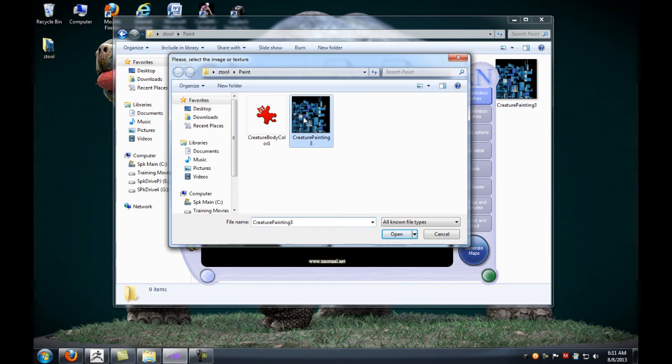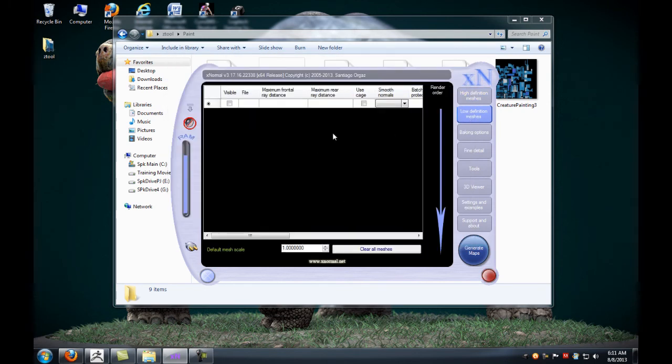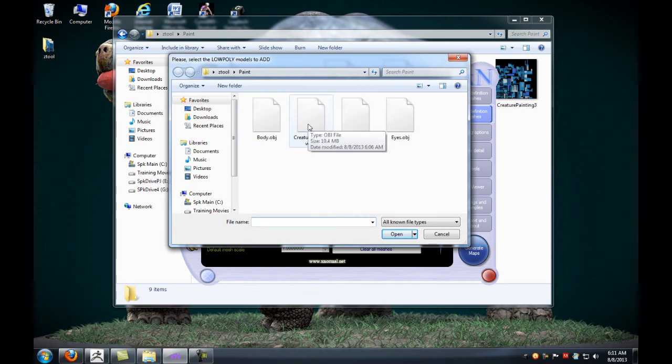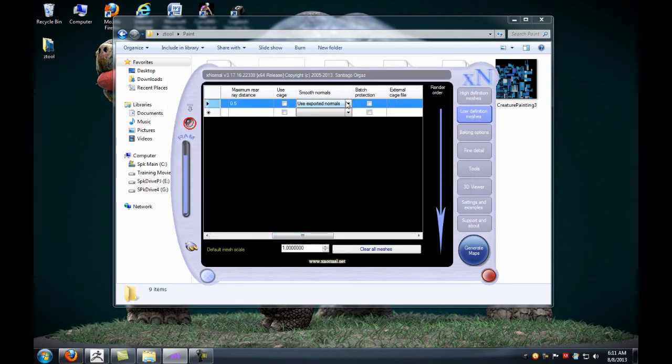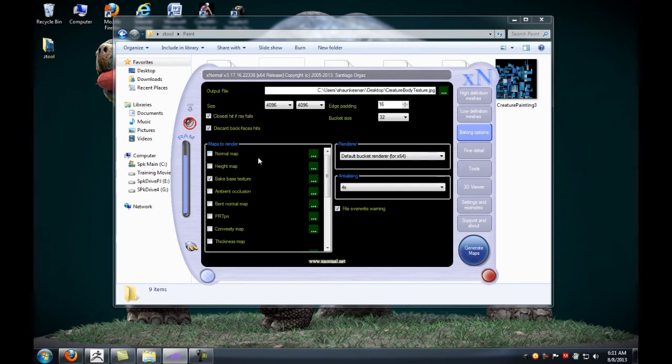The low definition meshes, this is going to be your animation level or your scene file. We'll also average the normals for this.